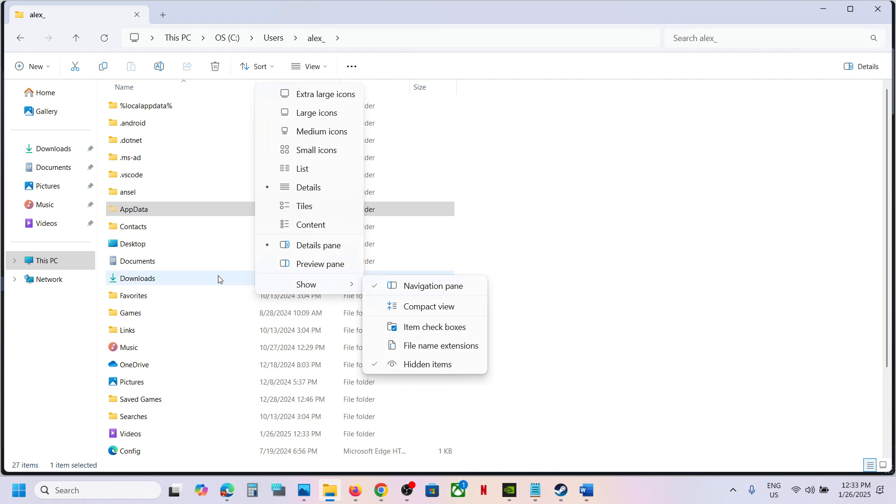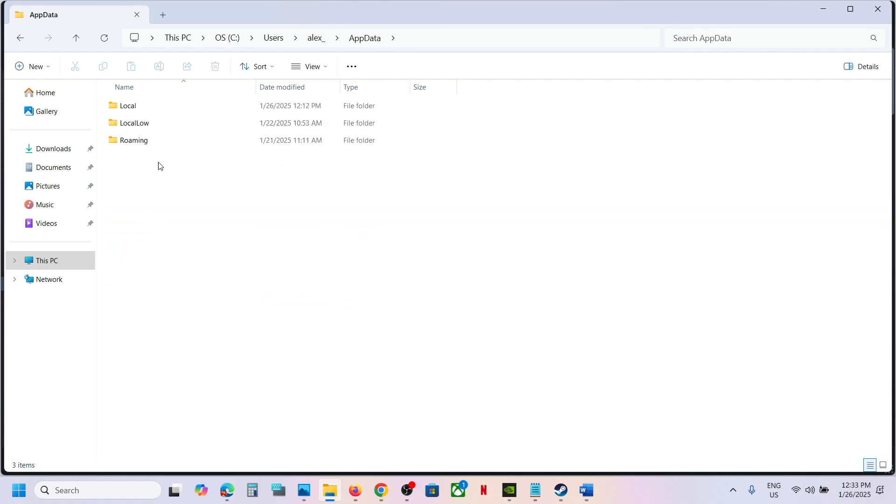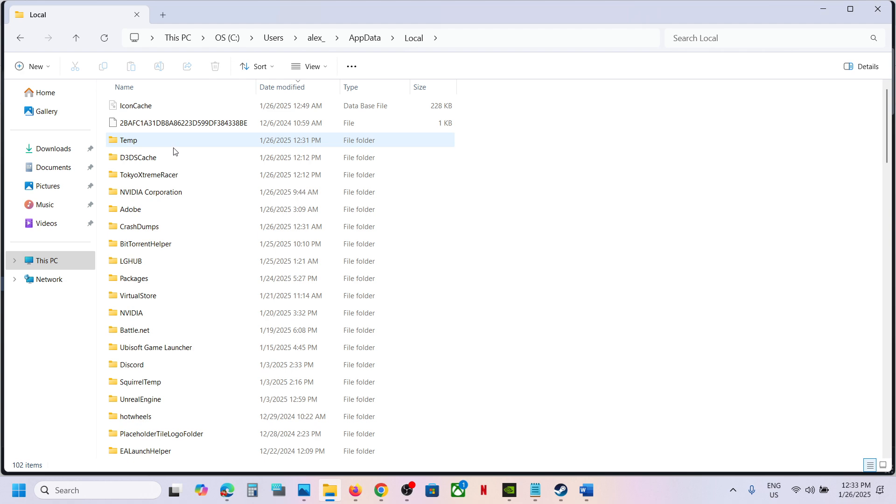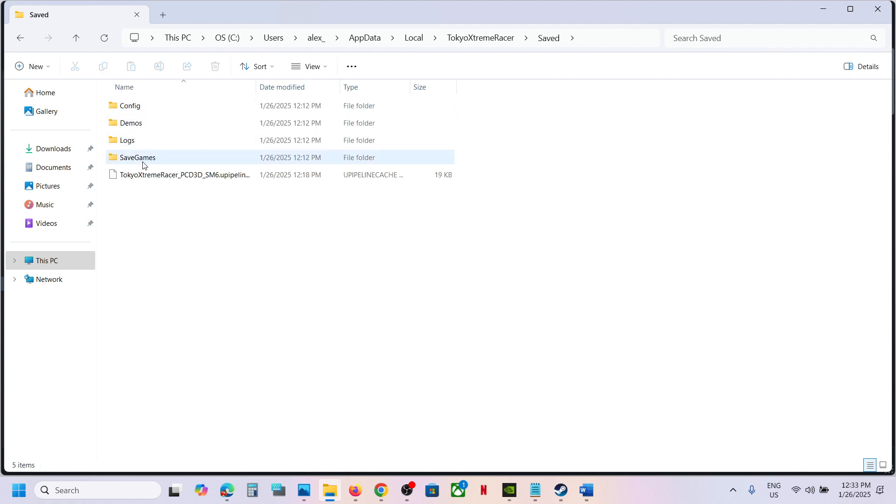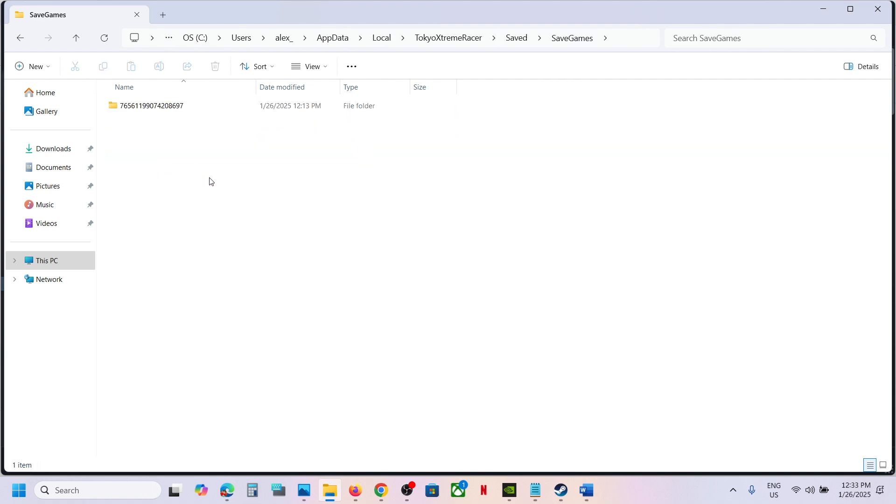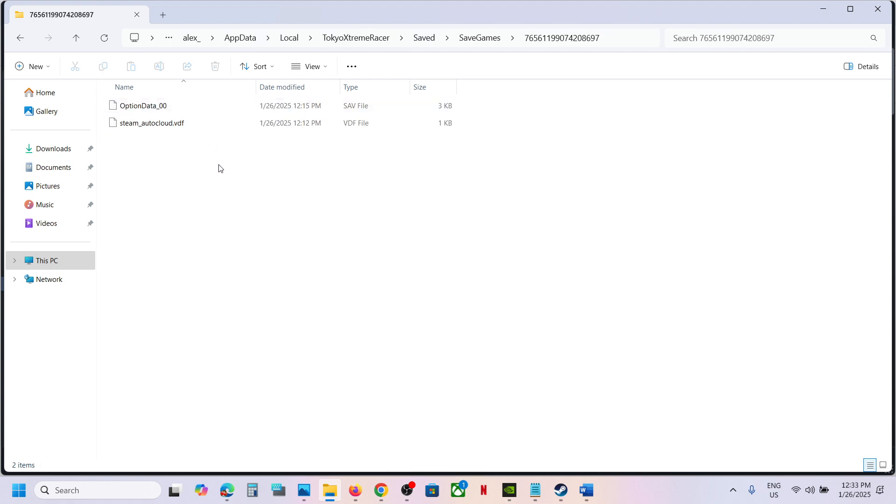Open the AppData folder, then open the Local folder. Now open Tokyo Extreme Racer folder, open Saved folder, then open Save Games folder. Open this folder and this is where you can find the save game file.